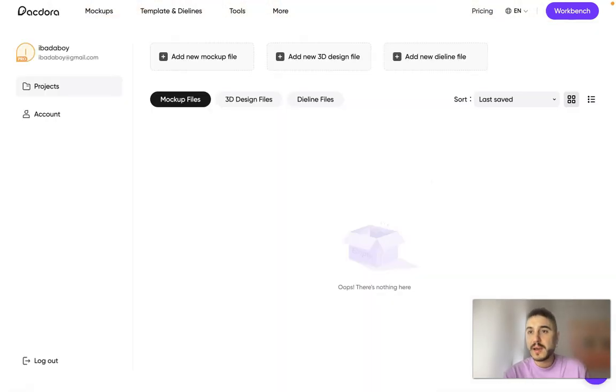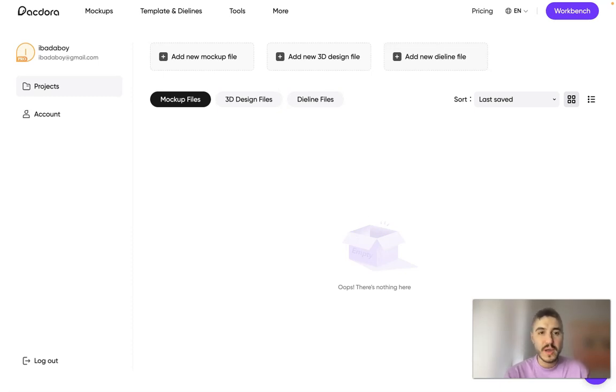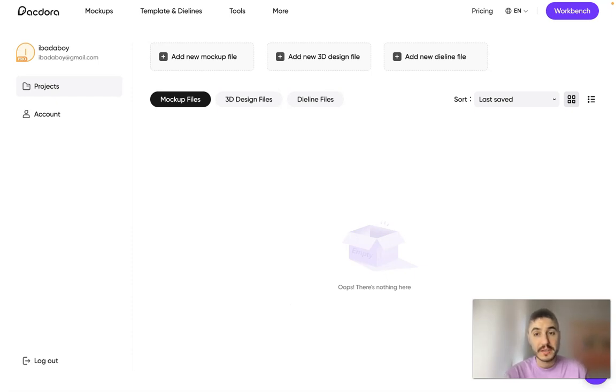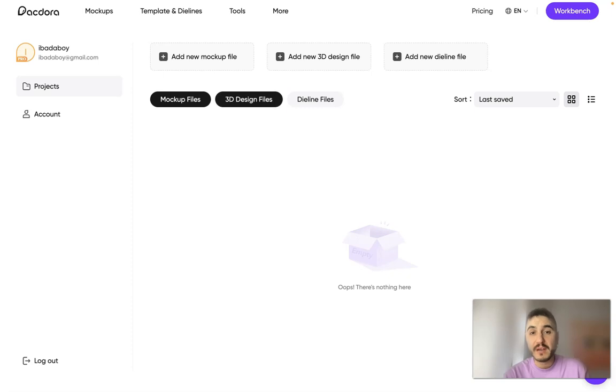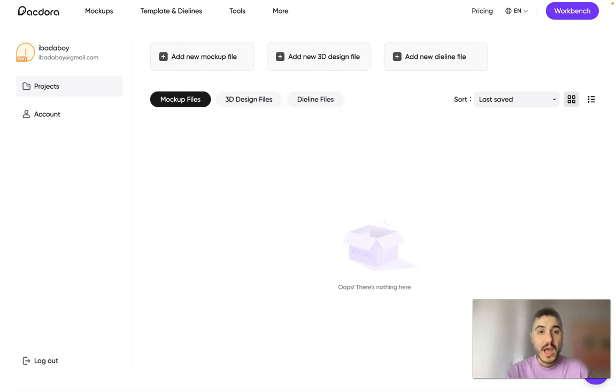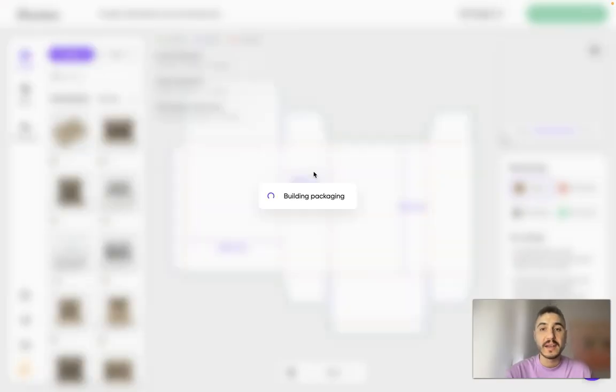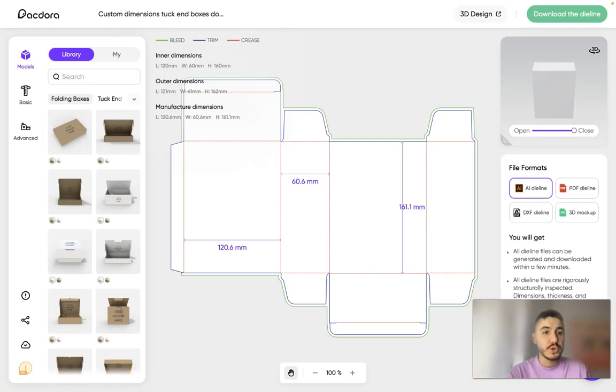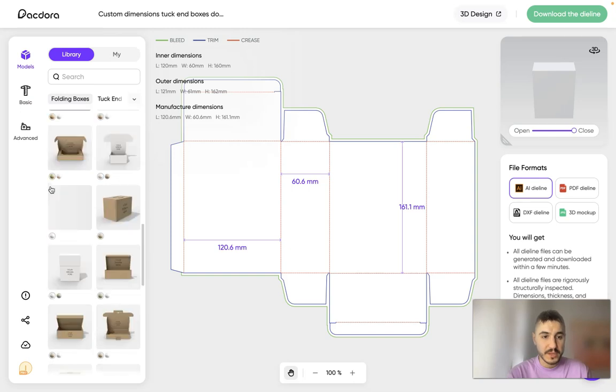I'm in my personal cabinet which is called Workbench. And here is the dashboard. So you have your products. So whenever you have your projects done or prepared or published or something like that, you will have them here. And you can sort them by mockup files, 3D design files and dieline files. And right here on the top, you can add a new project. Add new dieline file.